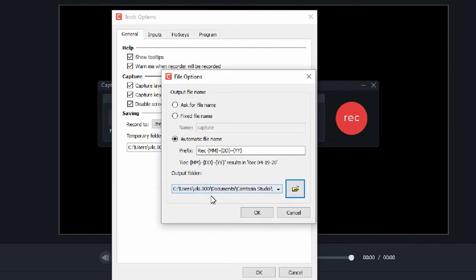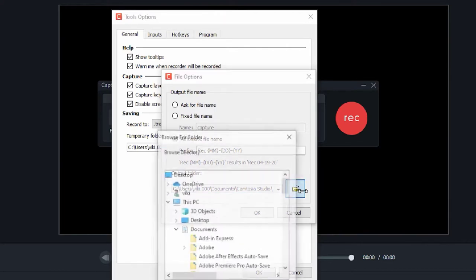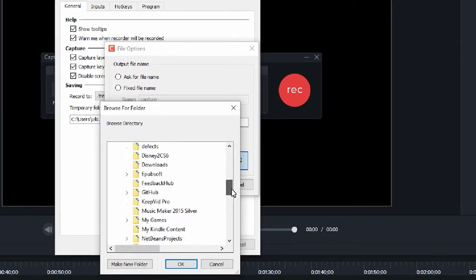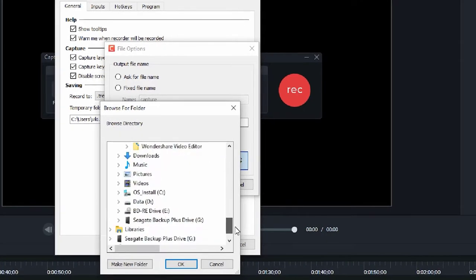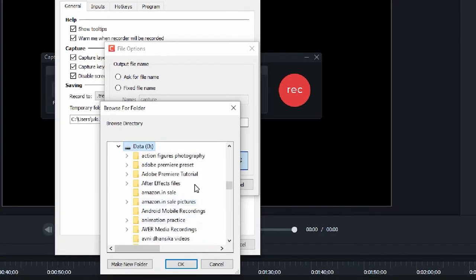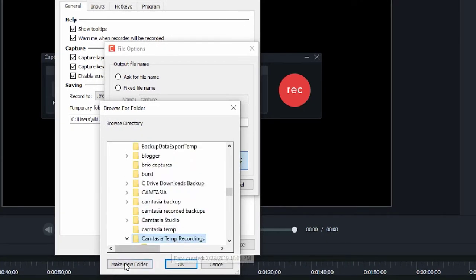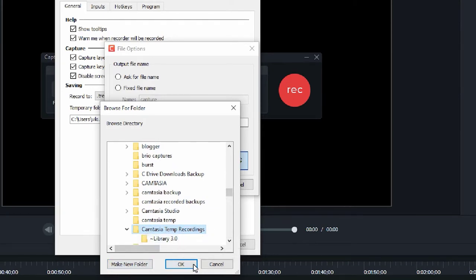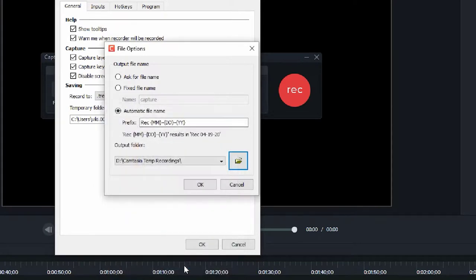So I just want to change this. Click on this folder icon, select your D drive. Here you can create a temporary folder, make new folder. I just named it Camtasia temp recordings. So I am going to click OK. So this will be my output for final recordings.